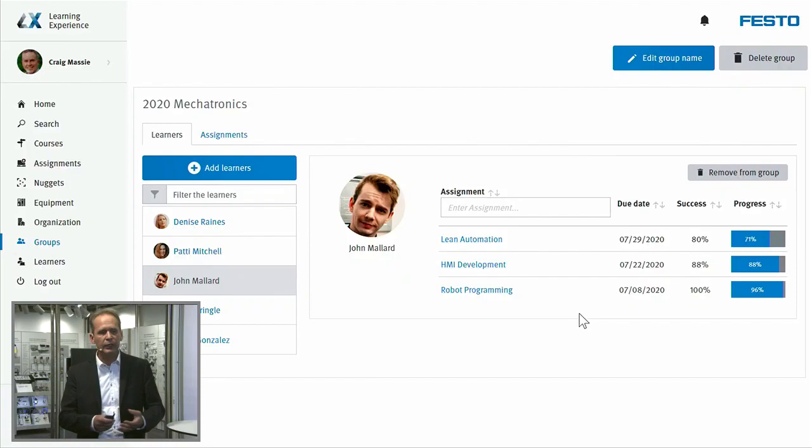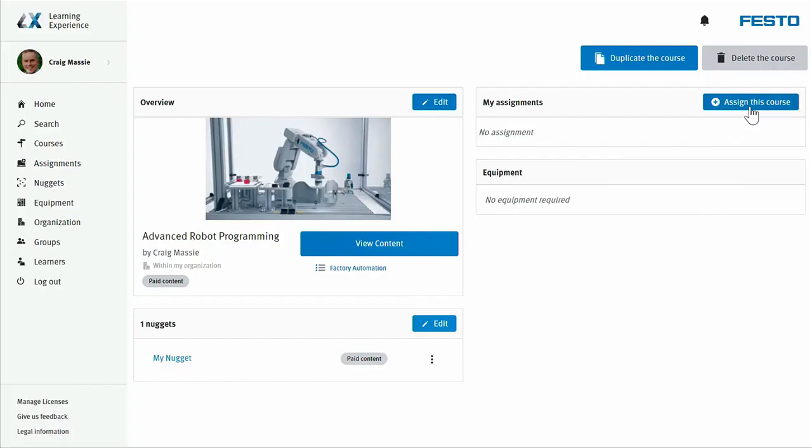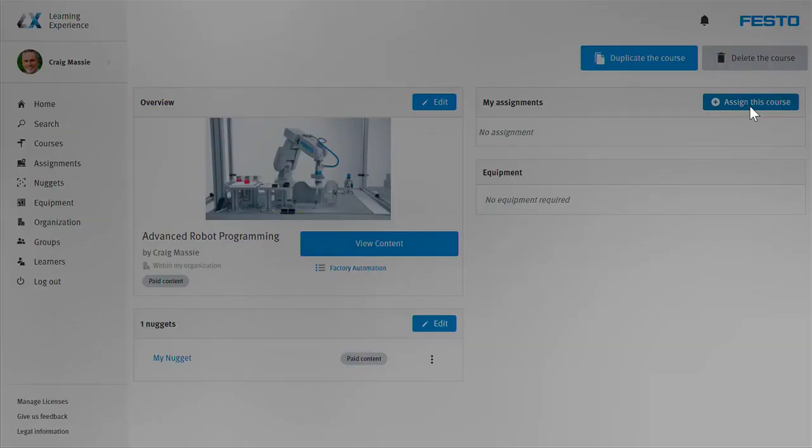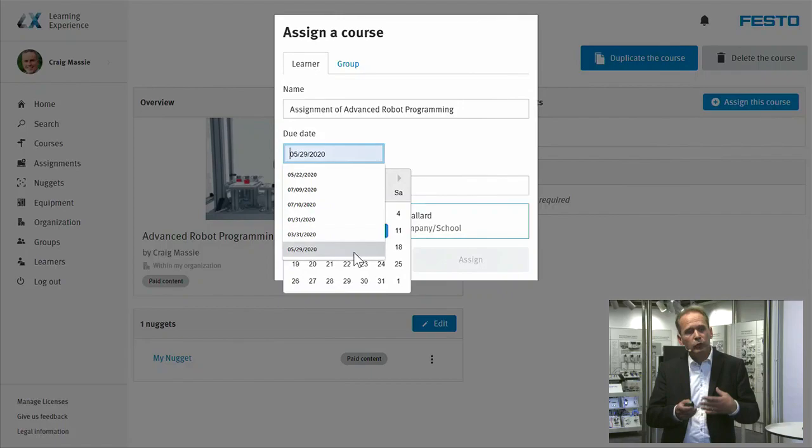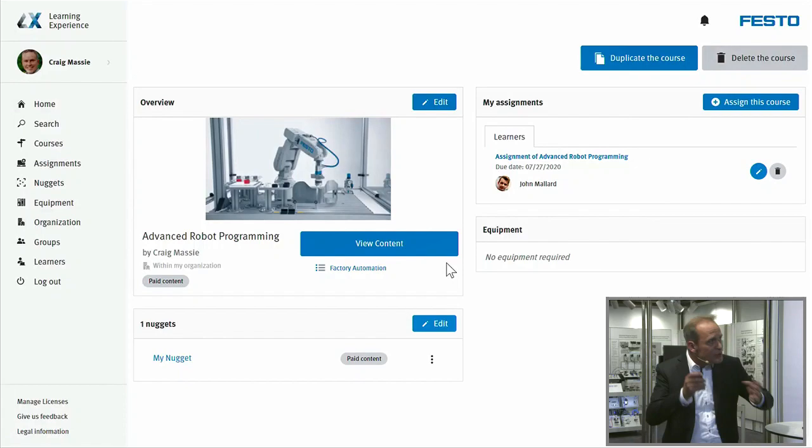For example, you can create your own new task for a special student who is not as advanced as the others, or one who is already an expert and needs a more sophisticated task. You are able to create it on the fly, assign this task nugget to that student, and then they can work on it.